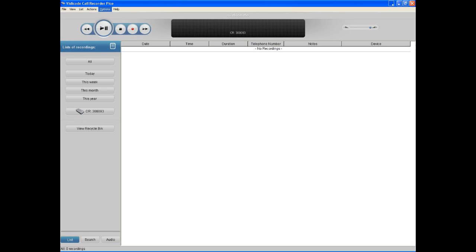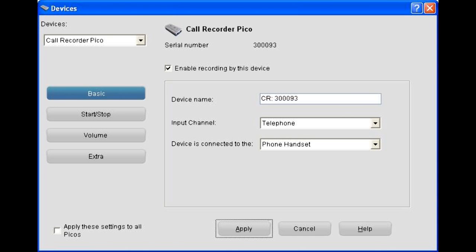To set up the Pico with the software, click on Options and go to Devices. If the Pico was connected correctly, you will see in Devices the Call Recorder Pico and the serial number. In this field, you may change the device name and choose the correct settings for your connection to the phone.